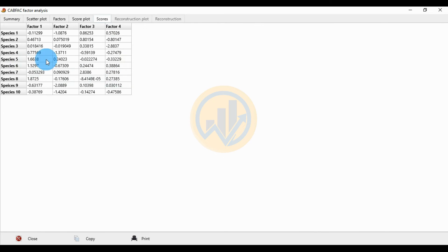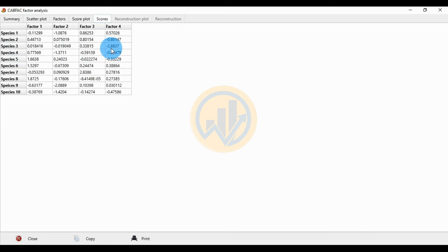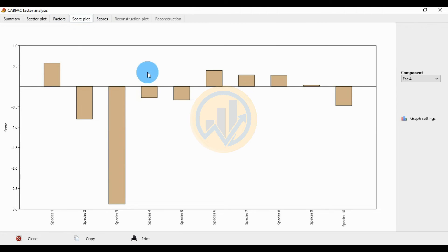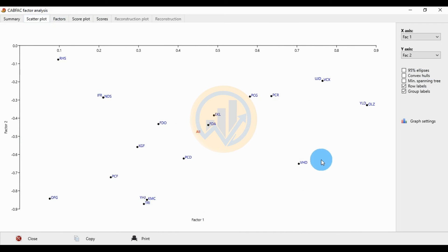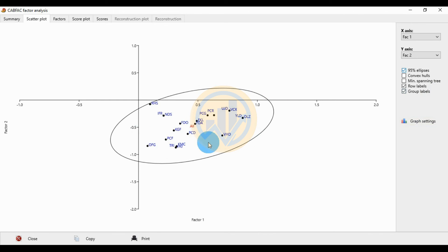The highest negative value for Factor 4 is Species 4 at minus 0.77, and Species 3 has the highest negative factor score at minus 2.883. This is the scatter plot for the factor analysis showing all four factors, with a 95% ellipse covering all locations. To export this plot, go to the graph settings.